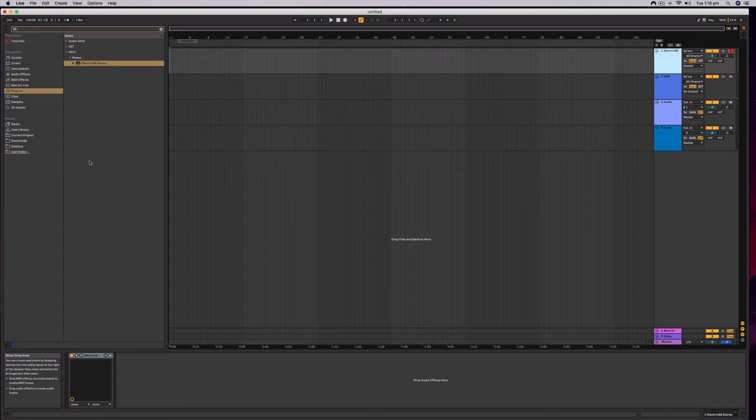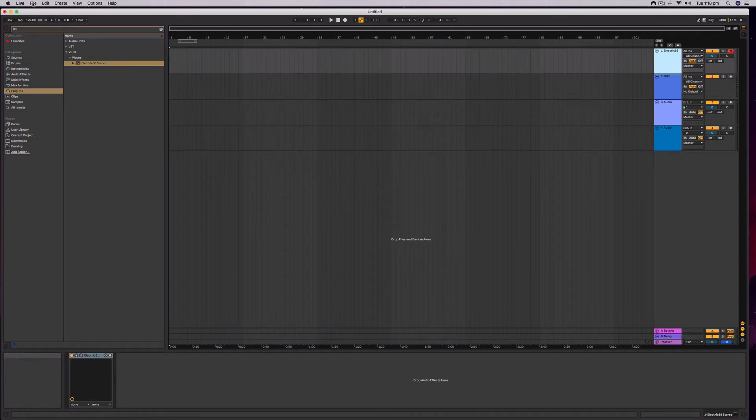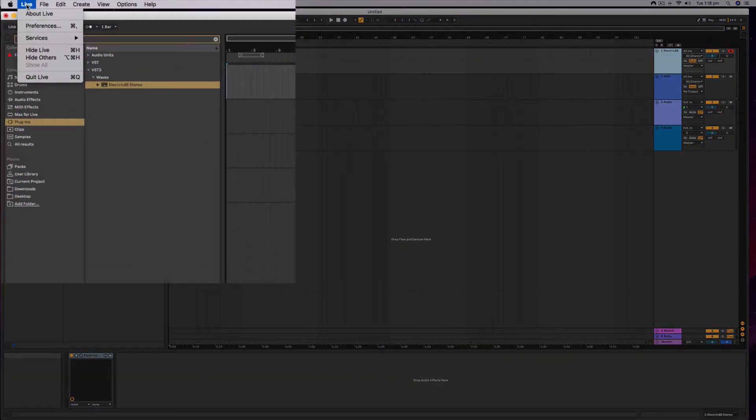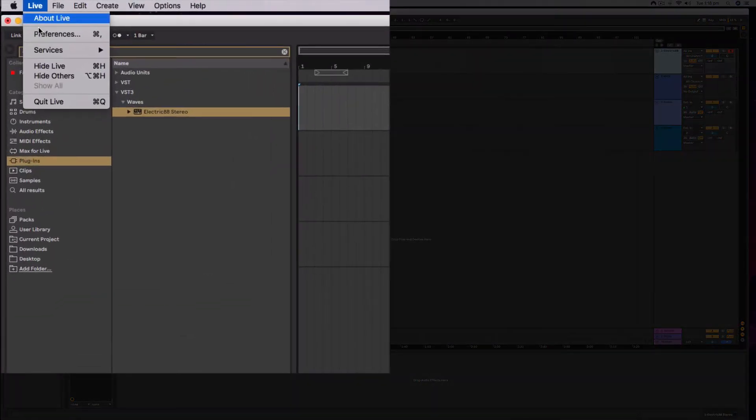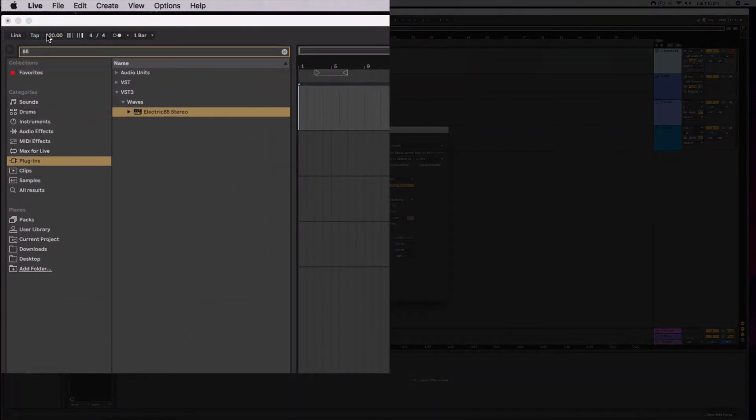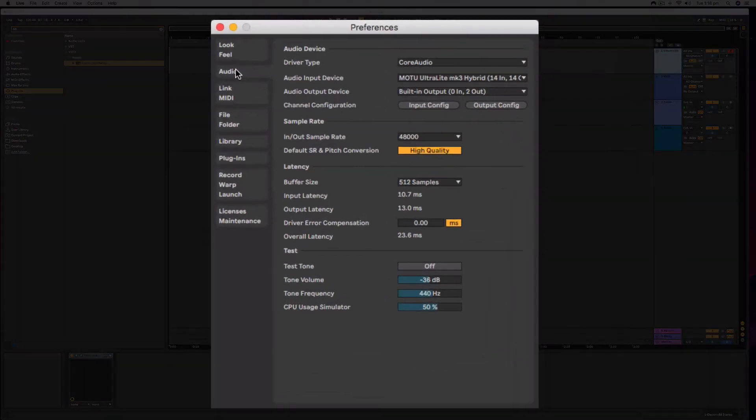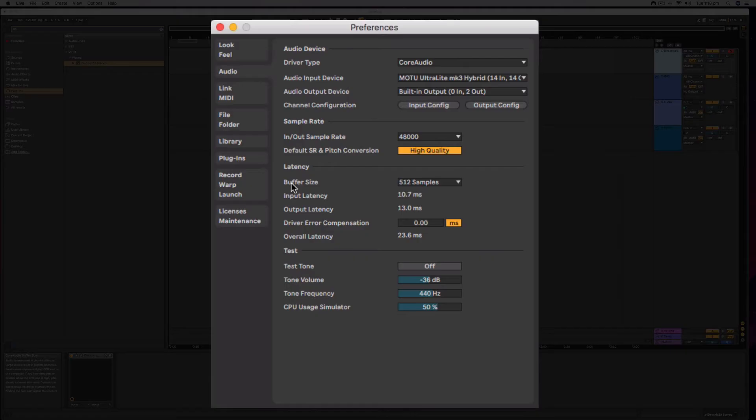So the thing that you need to adjust is right under the Live menu on the top left hand corner under Preferences. You want to look right here under the Audio tab, and the buffer size is what we are going to be looking at to fix this problem.